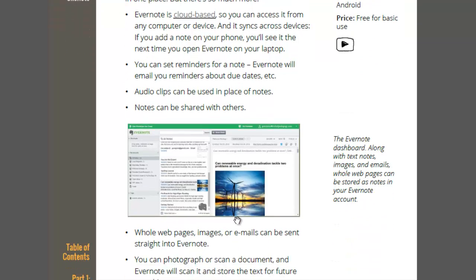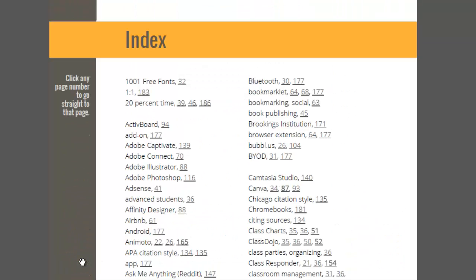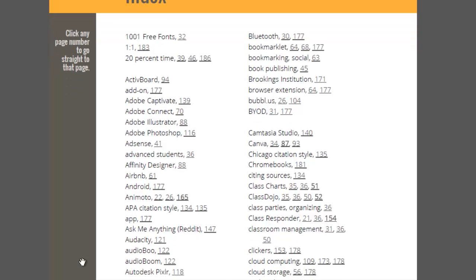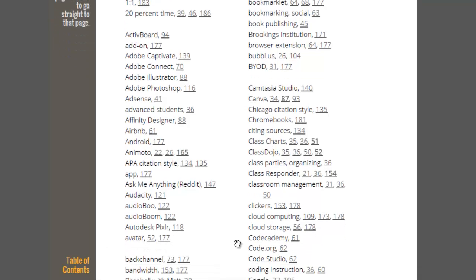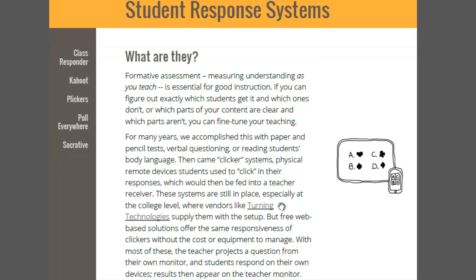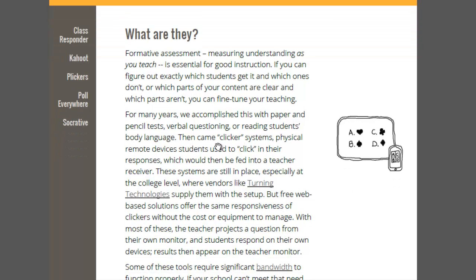The other part that I think is really useful is the index. Say you hear a term and you have no idea what the person is talking about, so you wouldn't even know what category you would fall into, or you don't even know if it's a tool or if it's just some sort of a term. Say you hear somebody talking about clickers and you don't even know what clickers are. So you can just start in the index and click on 153. I see something about student response systems, I see the word clicker, that's going to be defined.